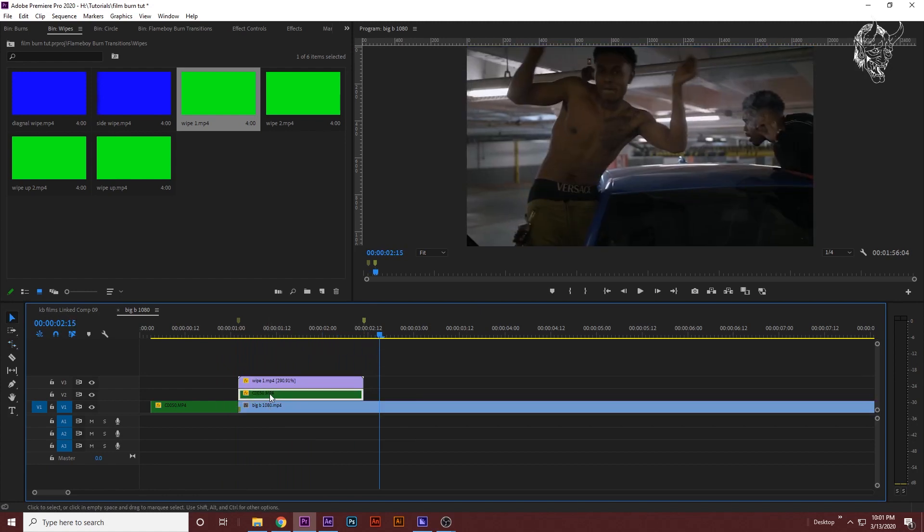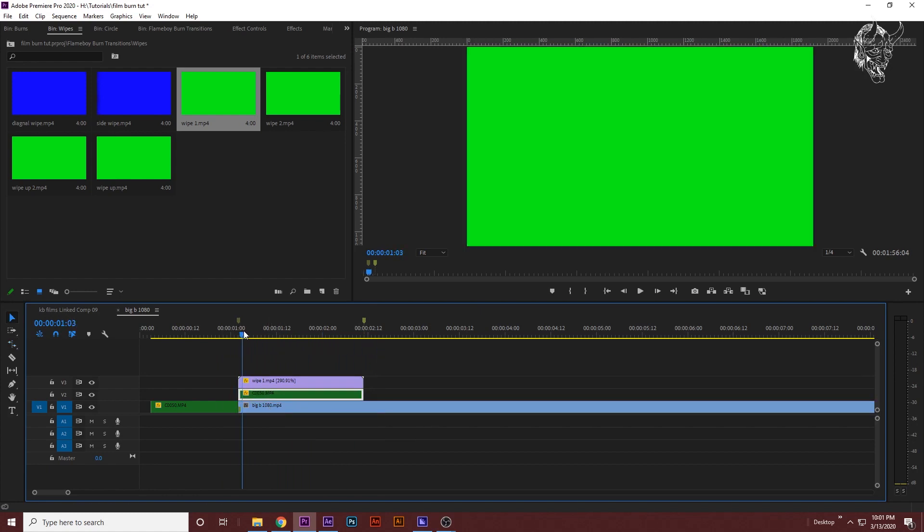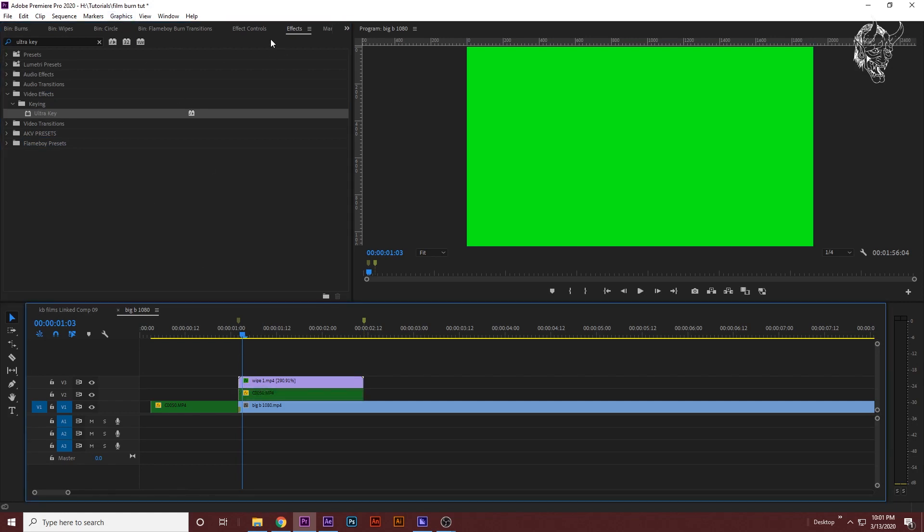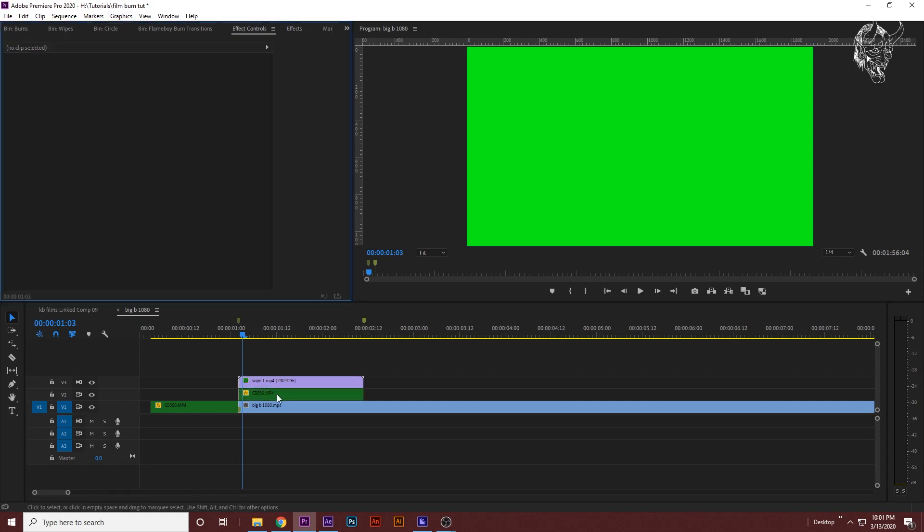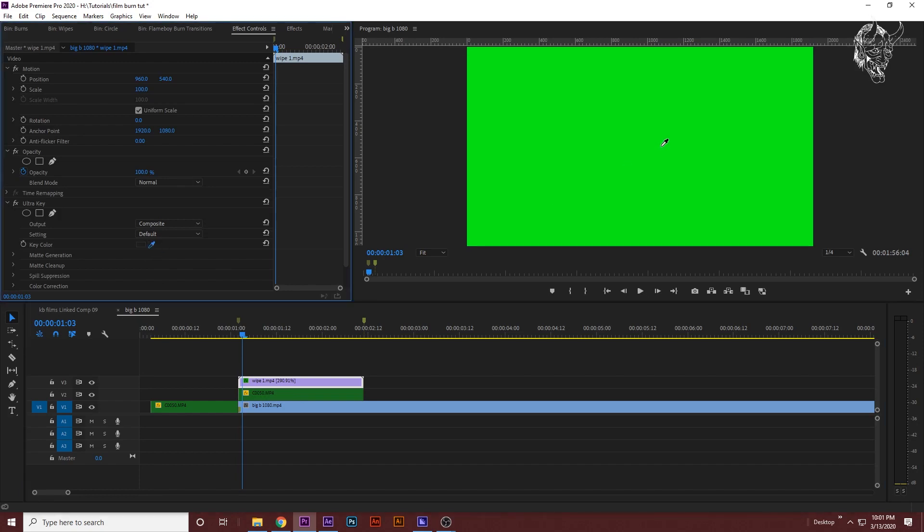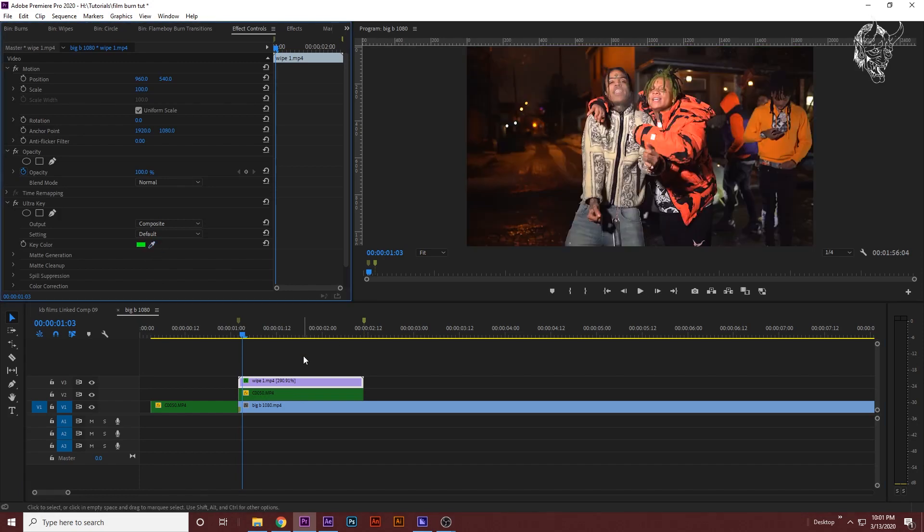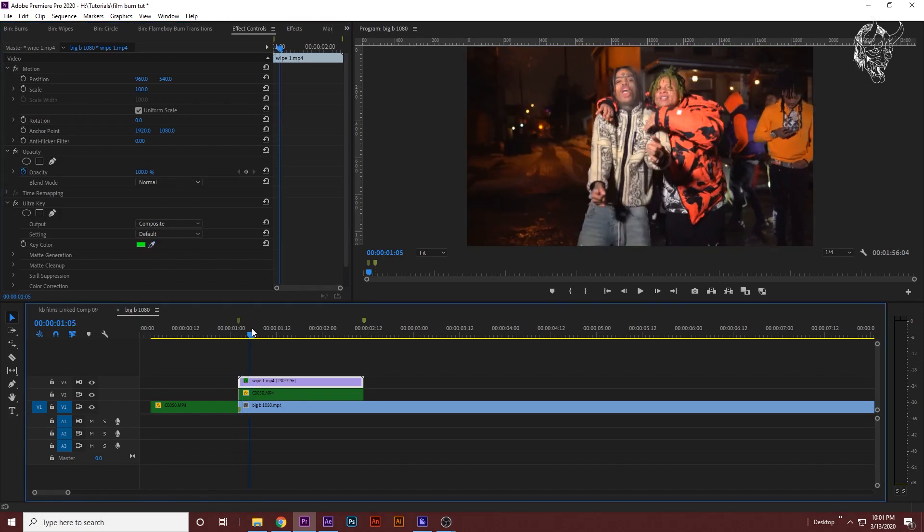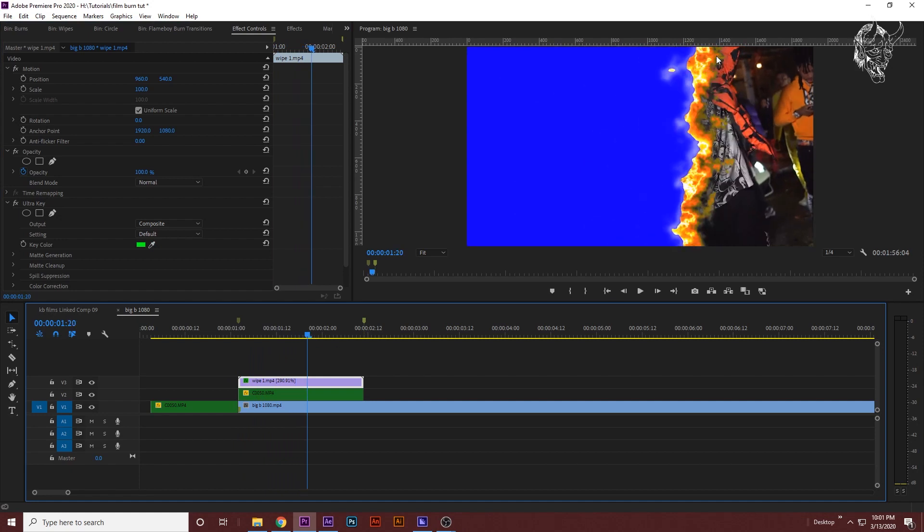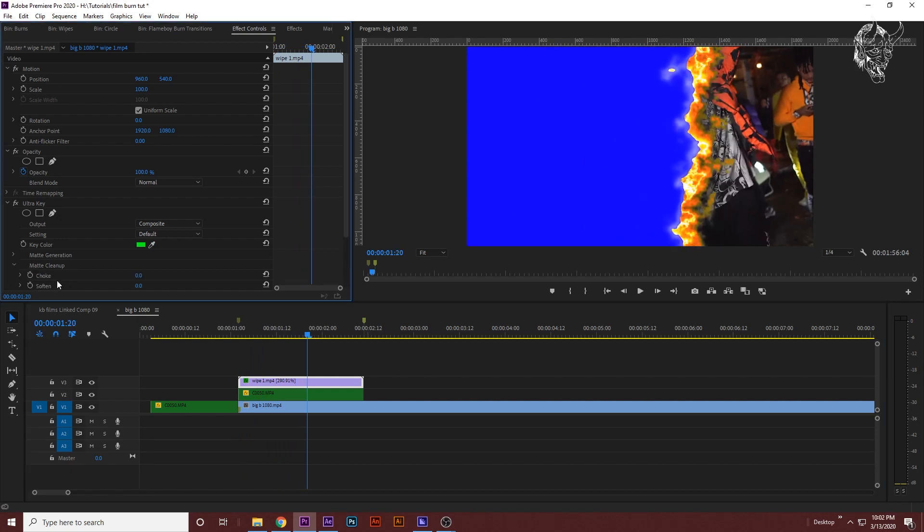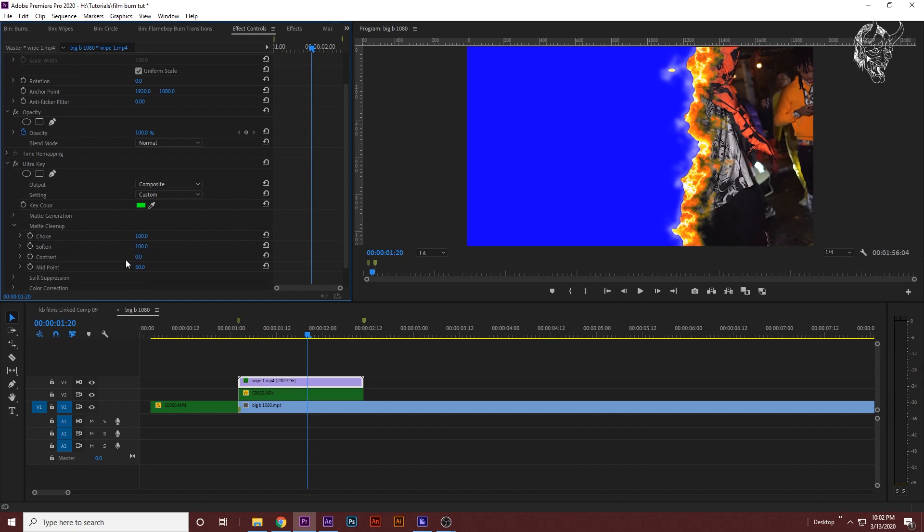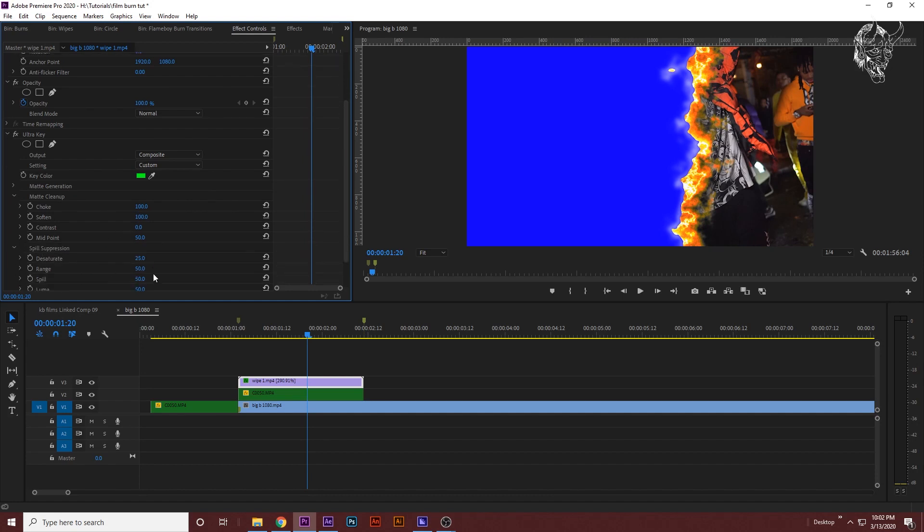Now we need to just chroma key out the green and blue. Go to the effects, search up Ultra Key, drag Ultra Key onto the transition effect controls of your transition. Eyedropper tool, click that and click the green. Now we have half the transition. You can see there's some overlapping green right here. You can just clean that up however you like by increasing the choke, increasing the soften, and then just really messing with the settings.